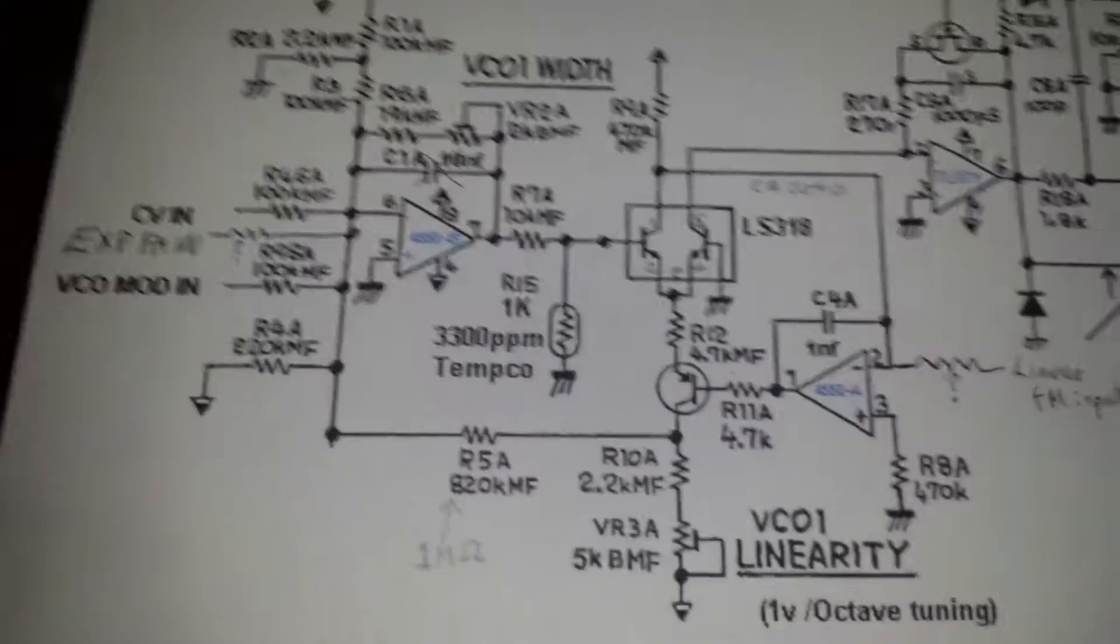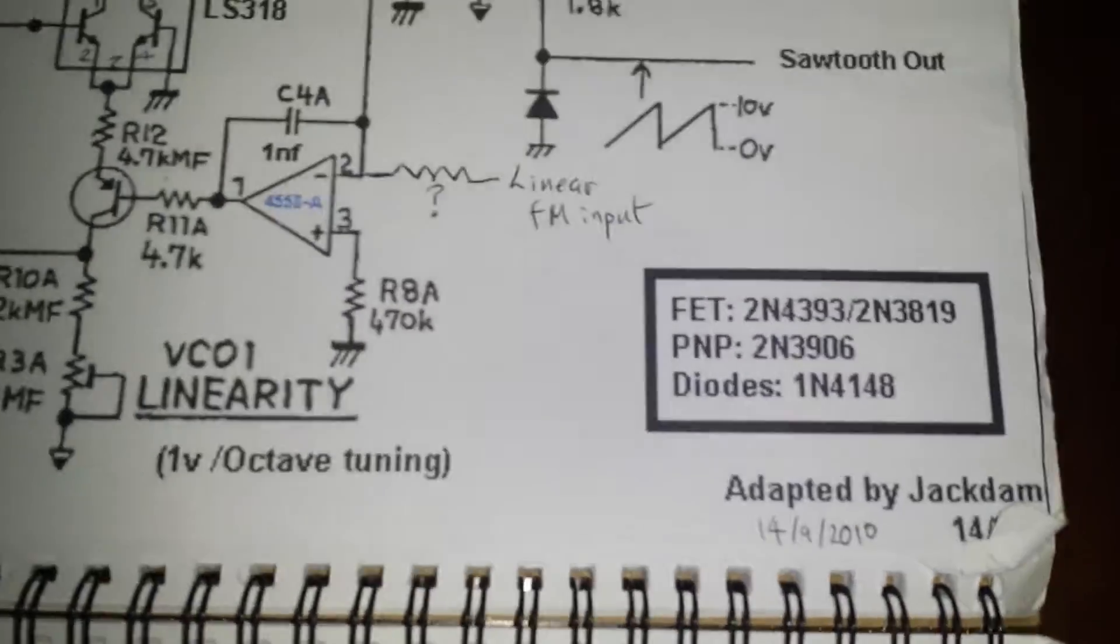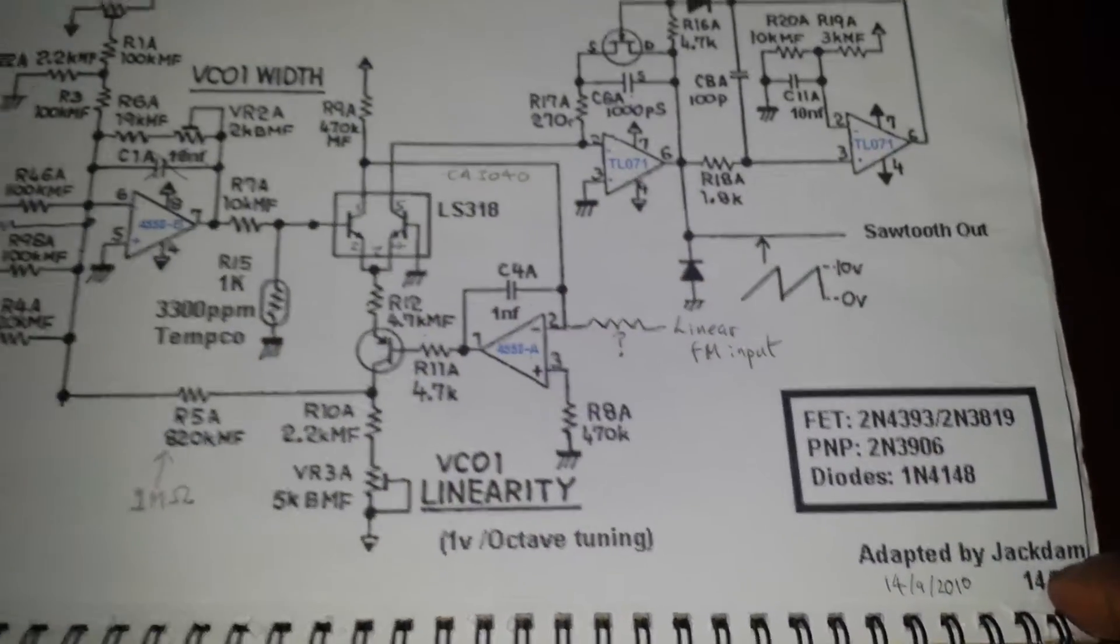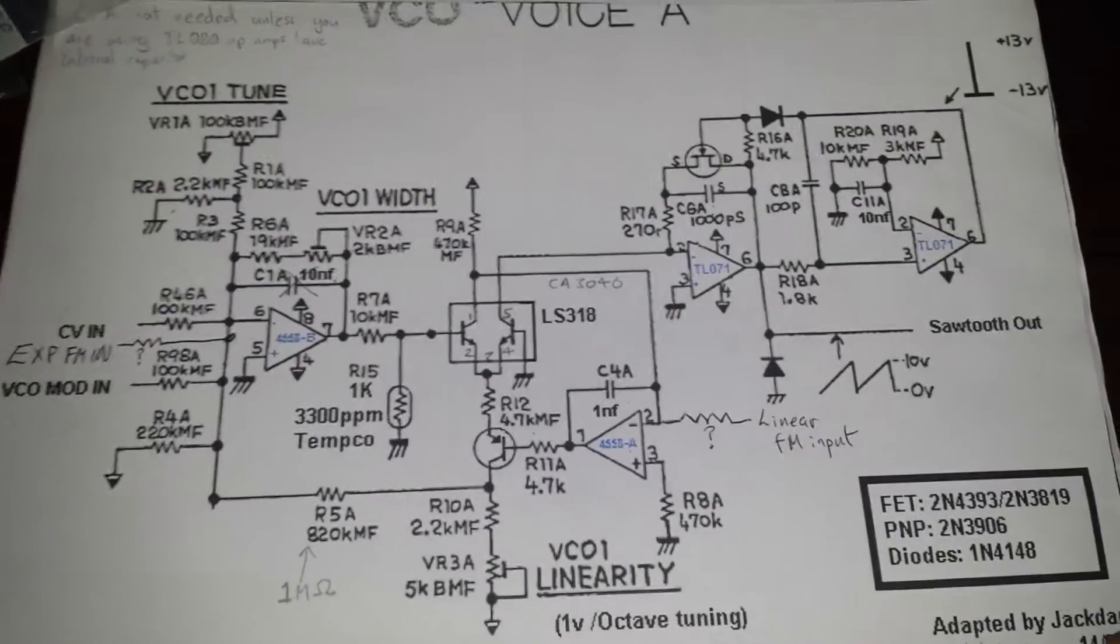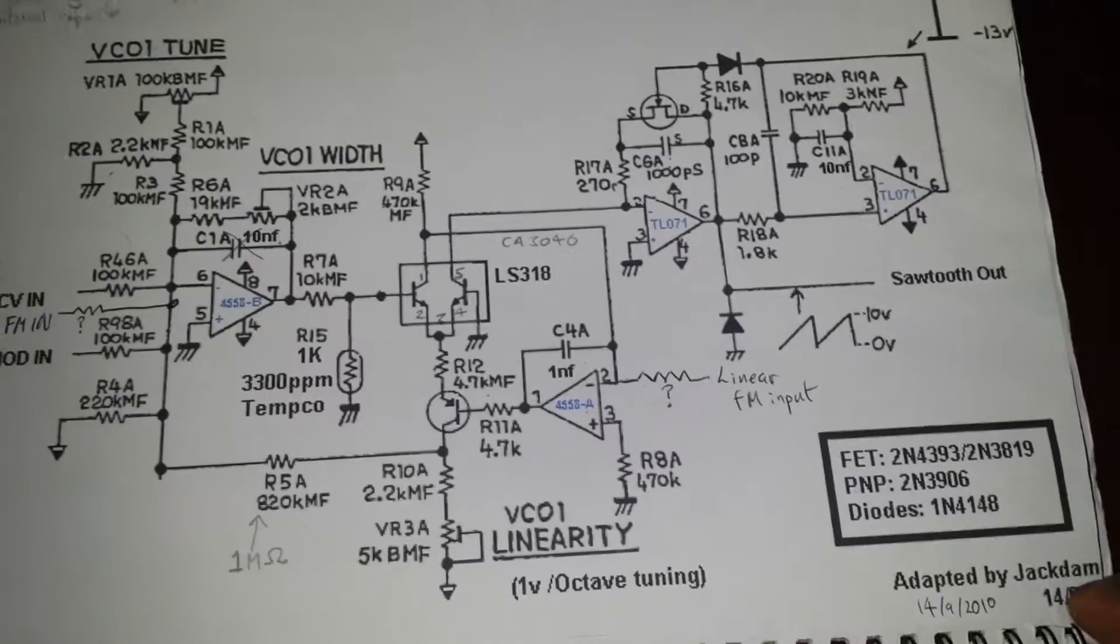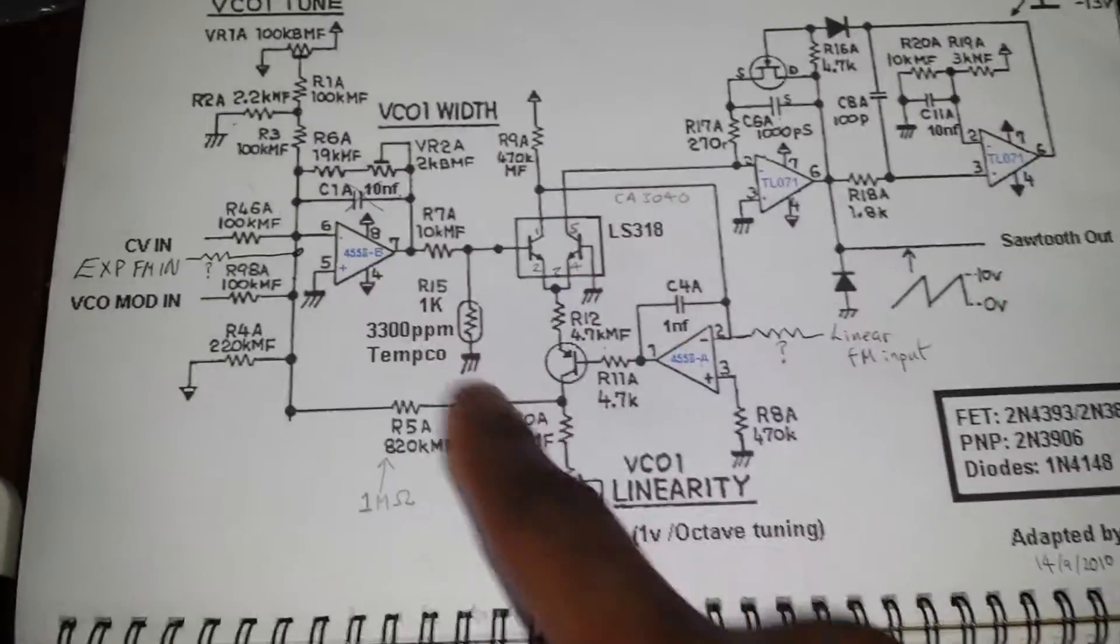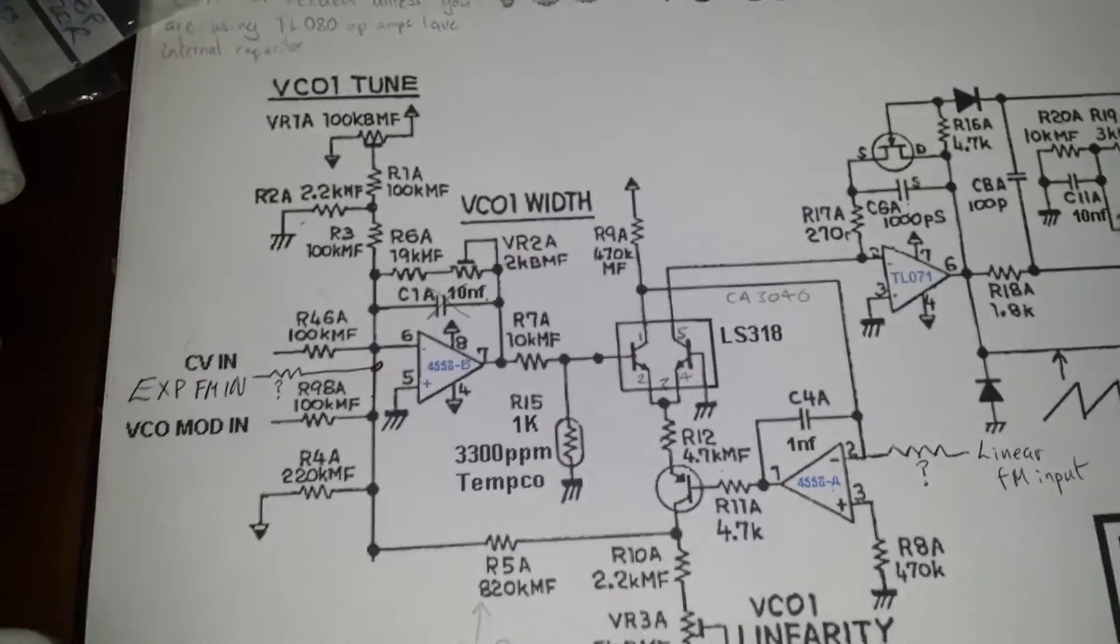If we have a look at this schematic here, this was a cleaned up version and it was done by a guy called Jack. I can't quite read the name here, but if you look in part 2, you will see a link to muffwiggler.com where the guy actually, you'll see this circuit diagram. There's quite a few pages on that, which I suggest you probably give a good read.